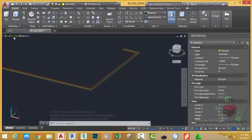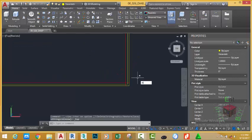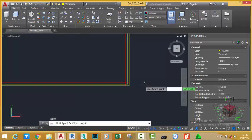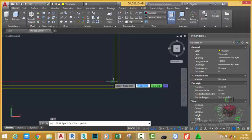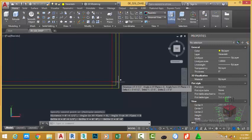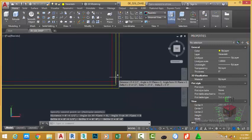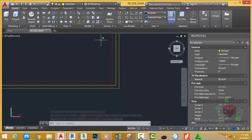Go to the View control and select the Top view. Type DI on your keyboard and select the Distance command from the suggested menu. At the first point, click this intersection; at the second point, click here. As you can see, the distance from this line is 4.5 inches apart.